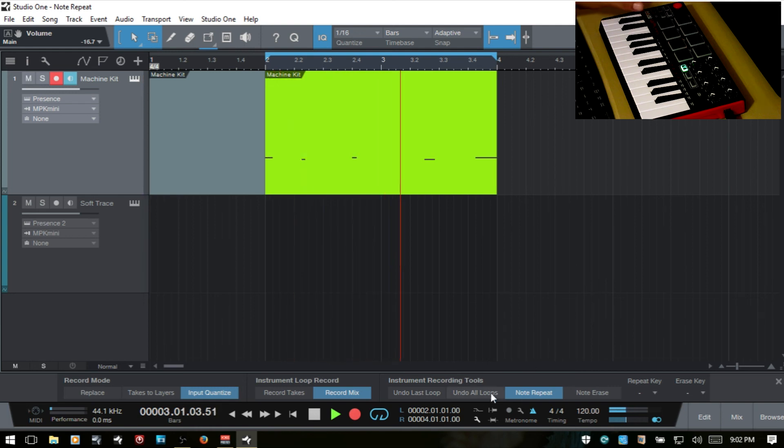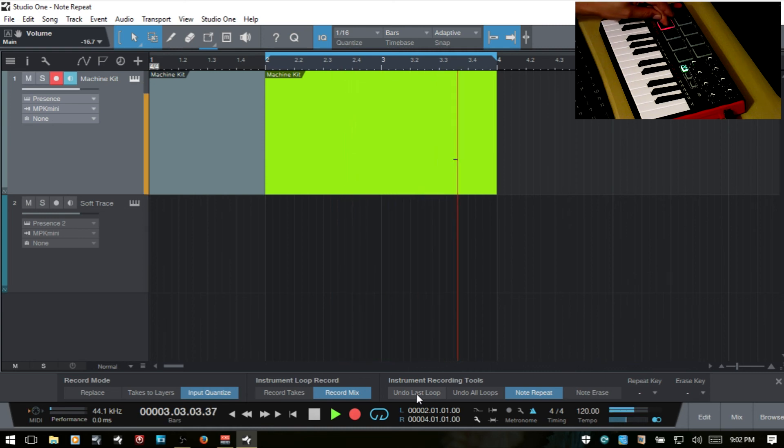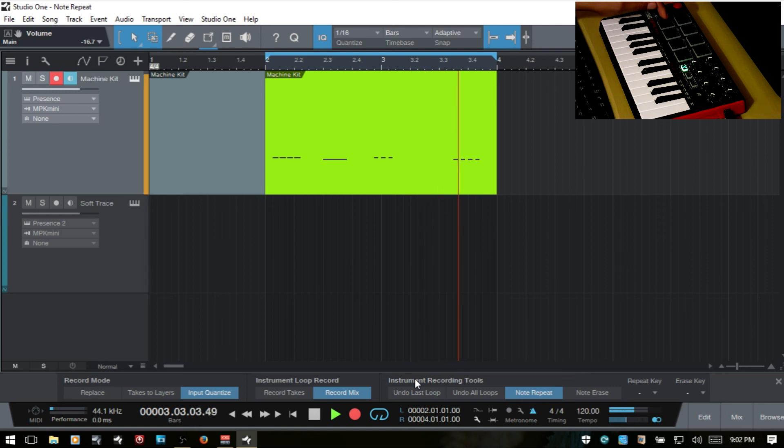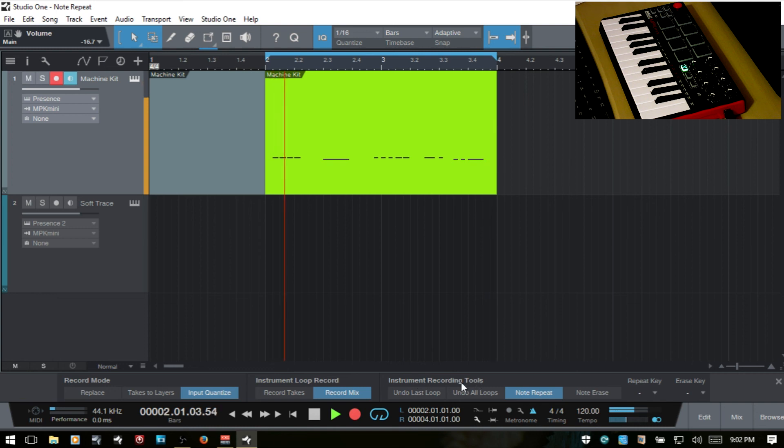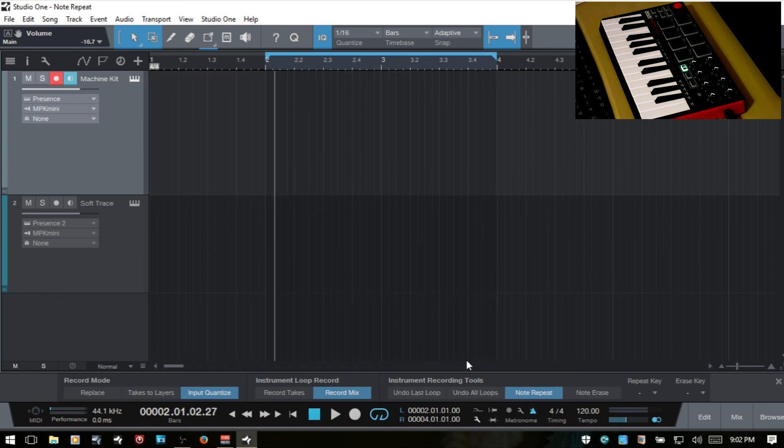We can also use the undo last loop to get rid of everything there and I'm just adding stuff in here so I can. That's one pass. We can also undo all loops. So these are just a couple other tools that we can use here beyond the note repeat.